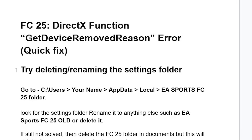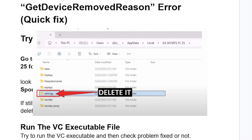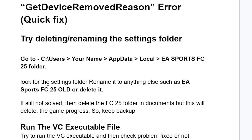Step one: try deleting or renaming the settings folder. The settings folder can be found at this directory for your game, which is C:\Users\[your username]\AppData\Local\EA Sports FC25. Look for the settings folder inside the EA Sports FC25 folder, then rename it to anything else, such as 'EA Sports FC25 Old', or simply just delete it.